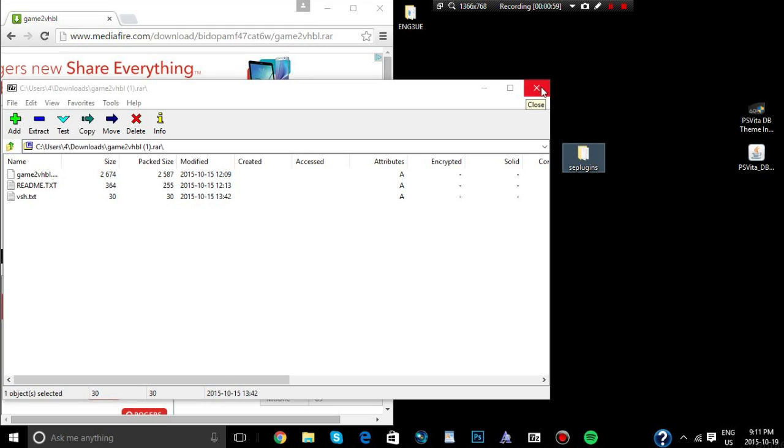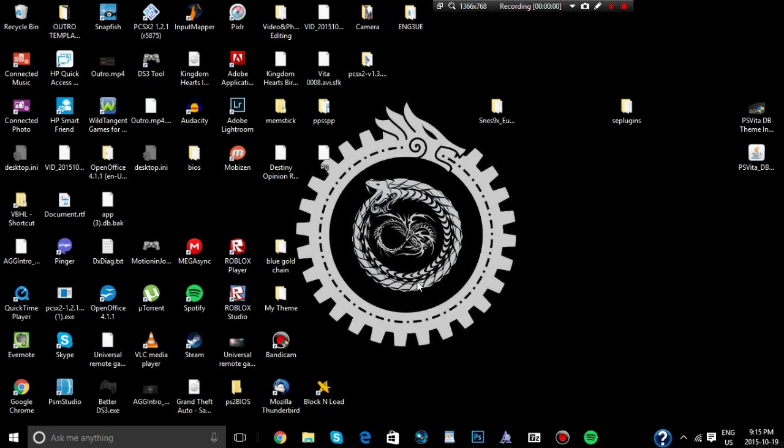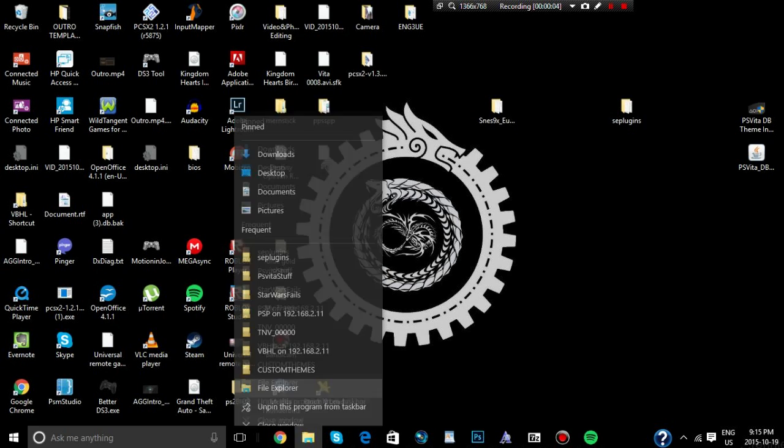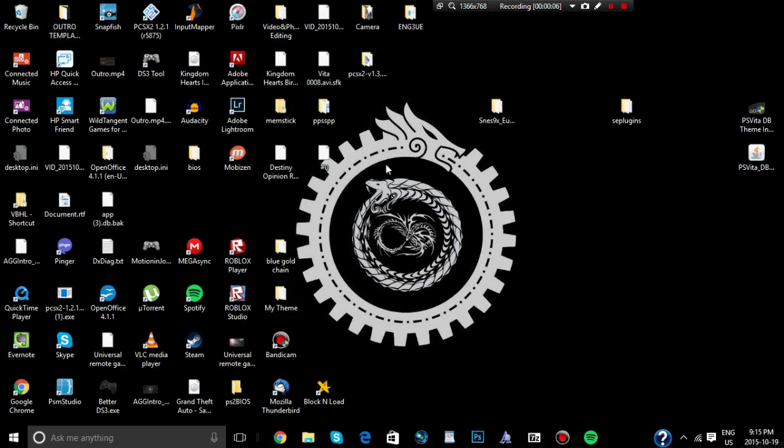Alright, and I think that's it, and then now we're going to open up Explorer again. Alright, so yeah, you're going to open up a new file explorer.